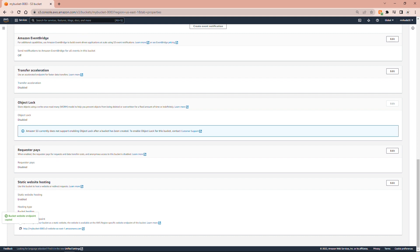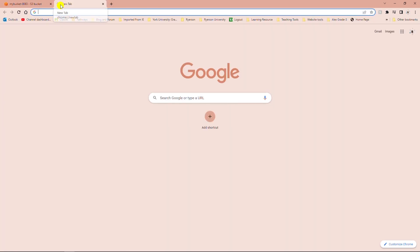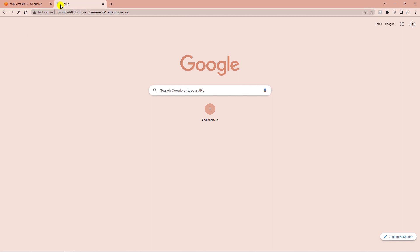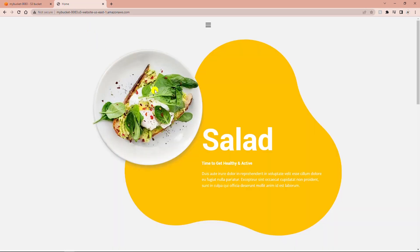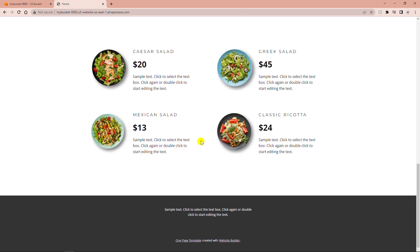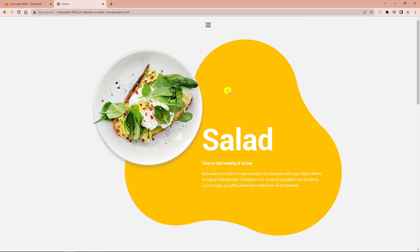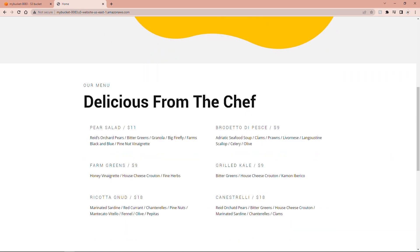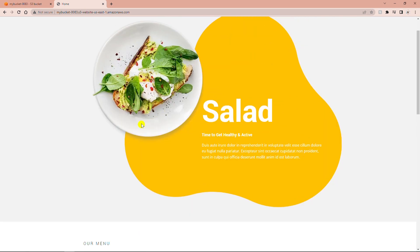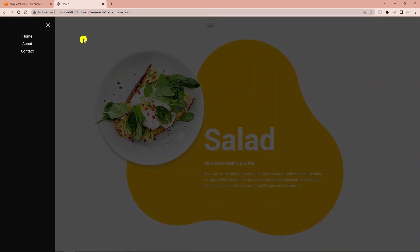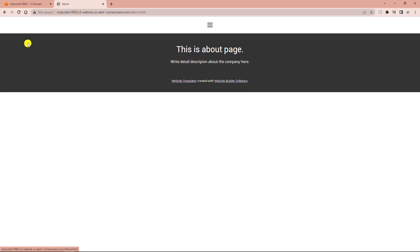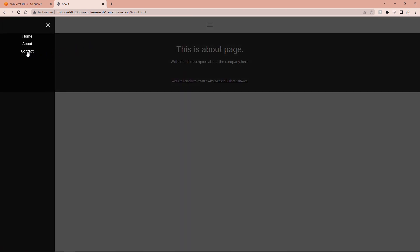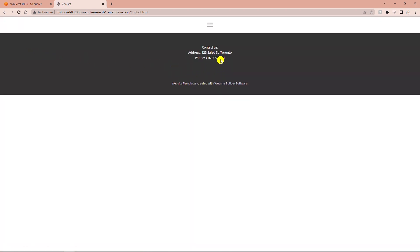Now I will go to a browser tab and paste that endpoint. This is the website that I have uploaded. You can make a simple HTML page with any HTML editor. This website has a first page with a little decoration. There are two other pages under the menu — an About page and a Contact page with sample information.